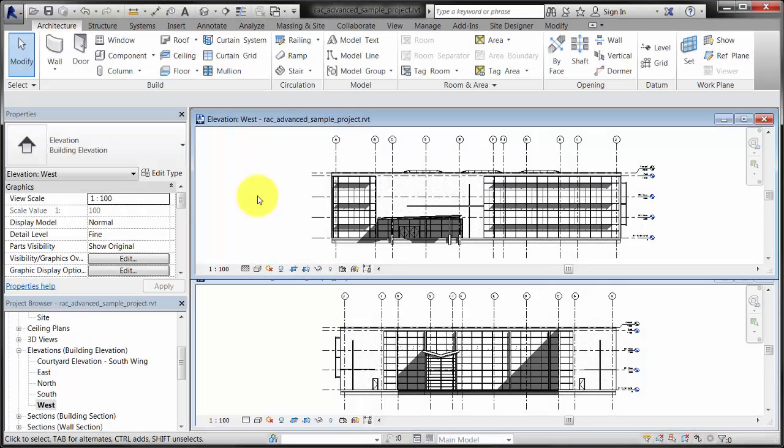Datums in Revit, which refer to levels and grids, can have both 2D and 3D extents. When a datum is set to use 3D extents and the 3D extents are changed in one view, they are changed in all the views.